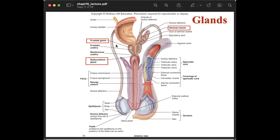The prostate gland surrounds the urethra and is about the size of a walnut. It contains enzymes to liquefy the semen after it enters the female, and also neutralizes the acidity of the vagina. The bulbourethral gland is a small mucus-secreting gland near the base of the prostate gland, and it neutralizes the acidity of the male urethra as well as the female vagina.